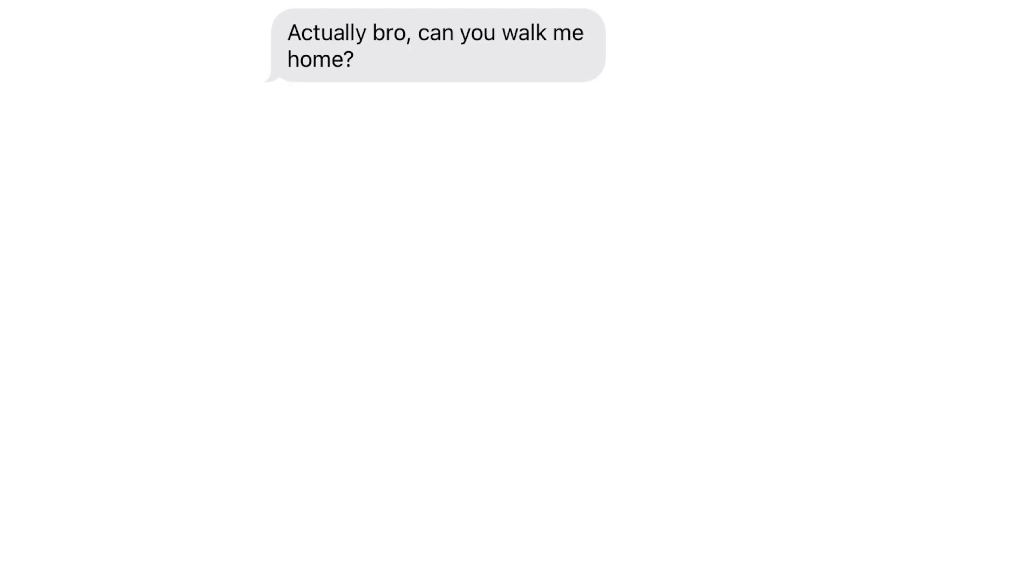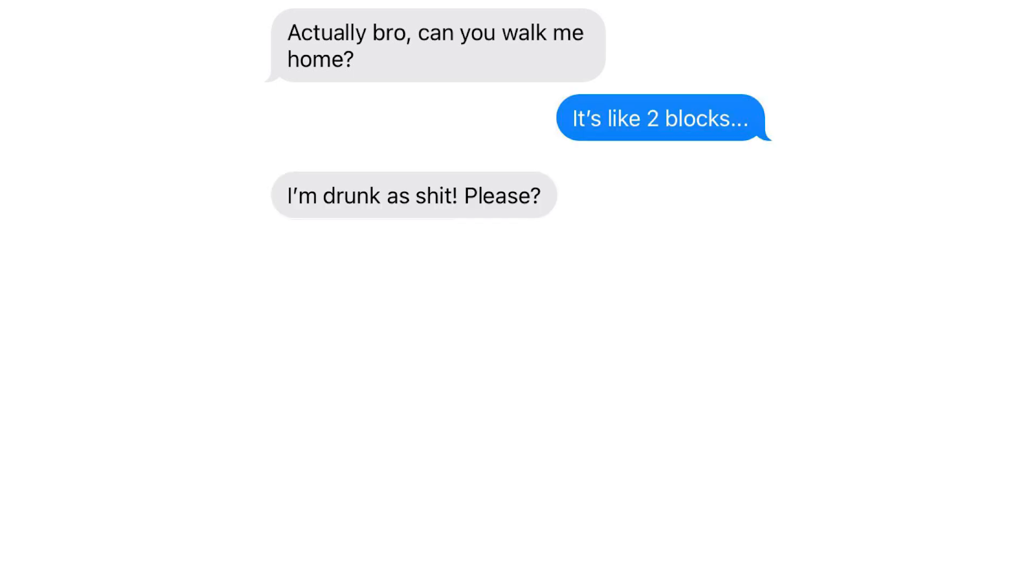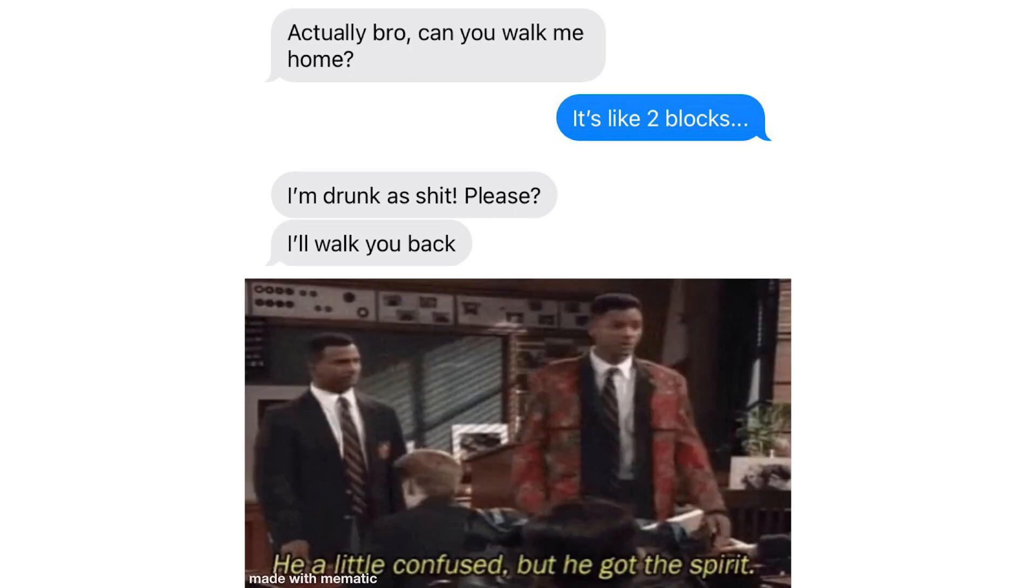Actually bro, can you walk me home? It's like two blocks. I'm drunk or shoot, please. I'll walk you back. He a little confused but he got the spirit.